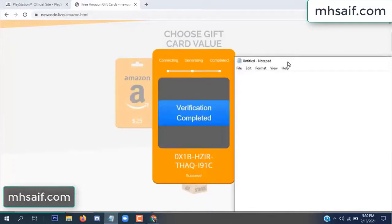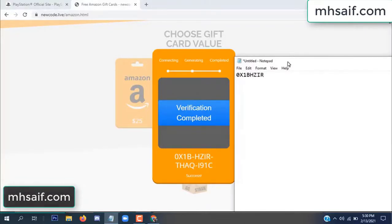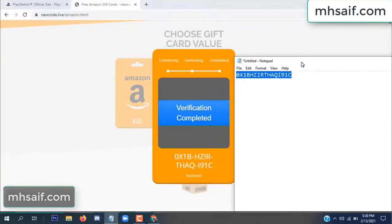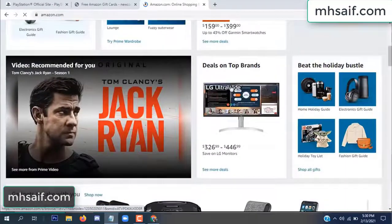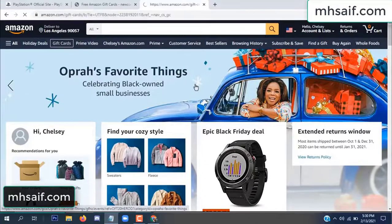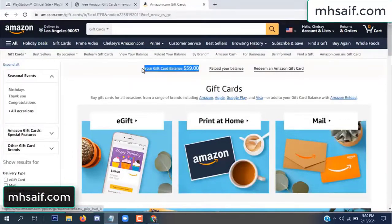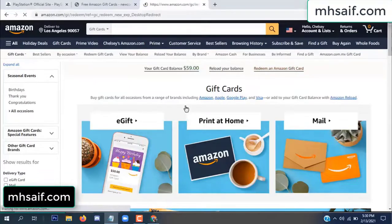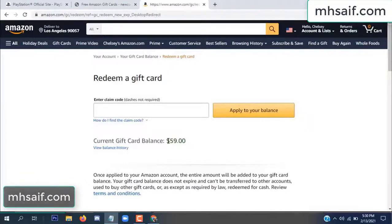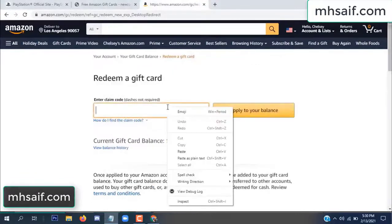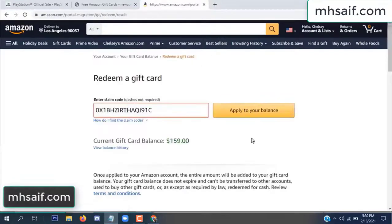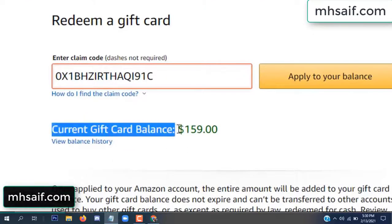Copy this code. Go to your Amazon account and check if this code is real or fake — it's 100% real. See my current gift card balance is $59. Open your notepad and copy this code, paste it here and apply to your balance. Wow, $100 successfully added to my balance. See, okay.